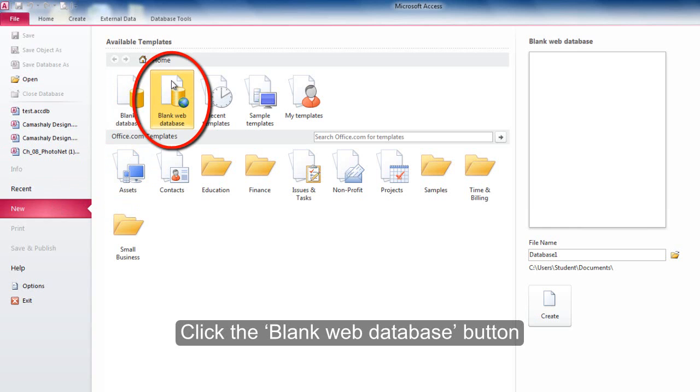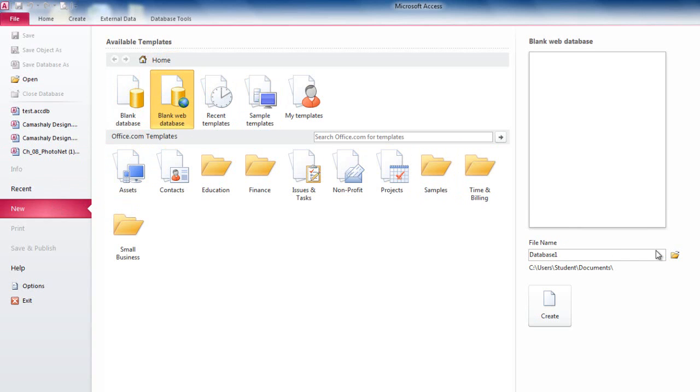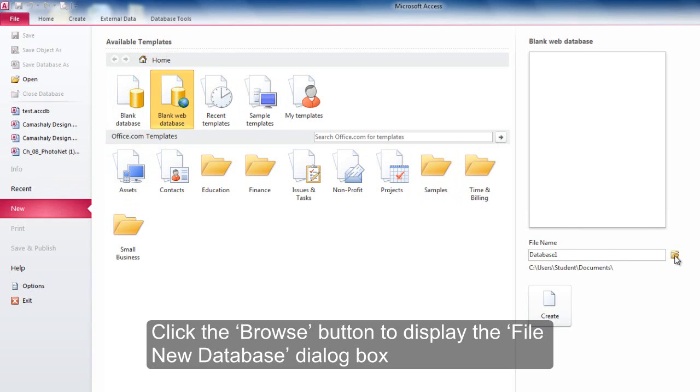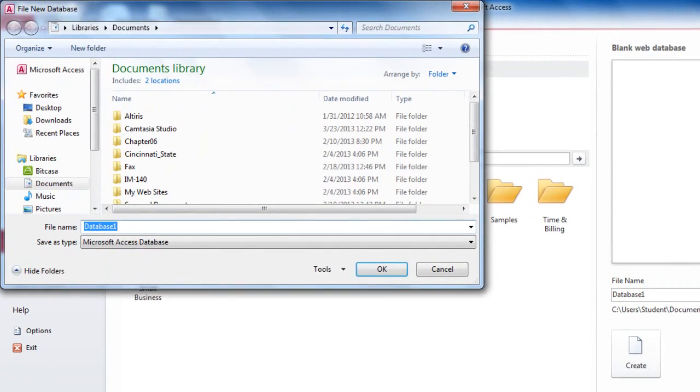Click the Blank Web Database button. Click the Browse button to display the File New Database dialog box.